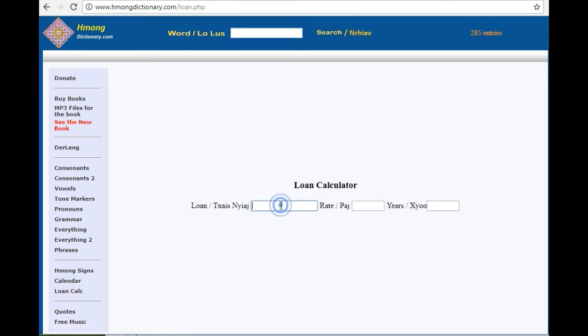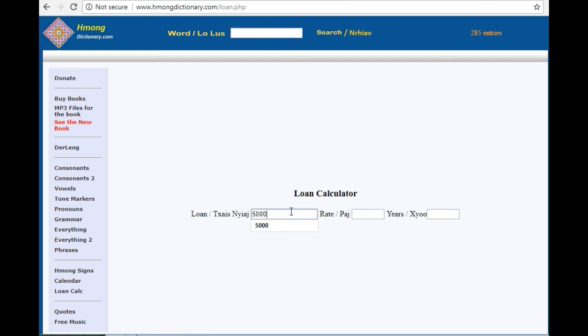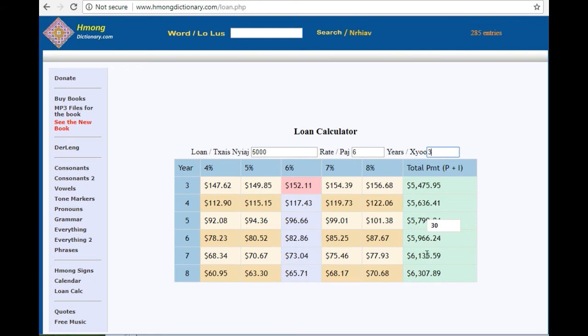Loan calculator. Very simple one. Let's say you borrow $5,000 at 6% for 3 years. It'll give you roughly some numbers here.